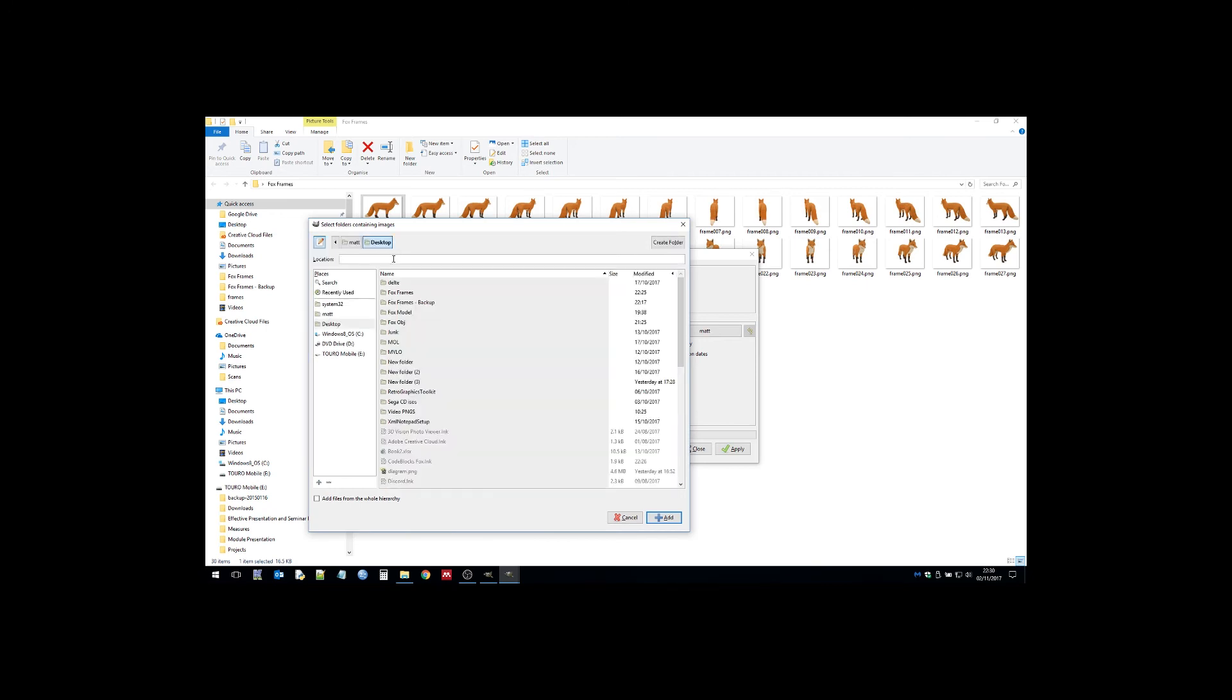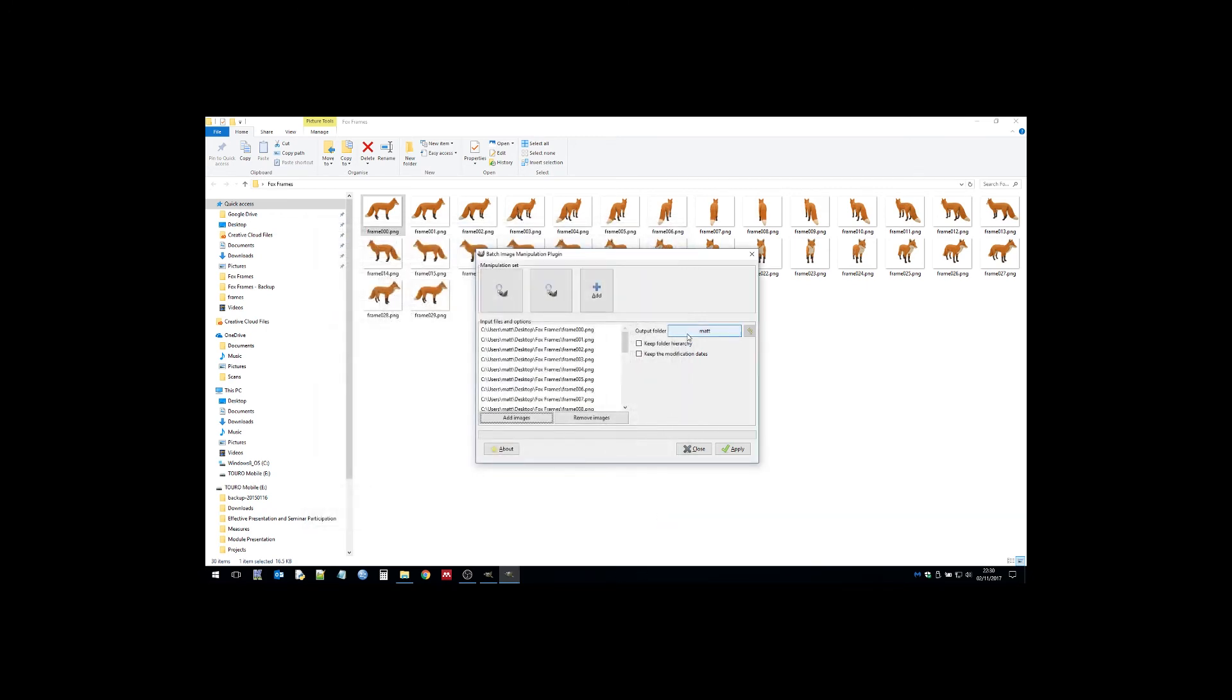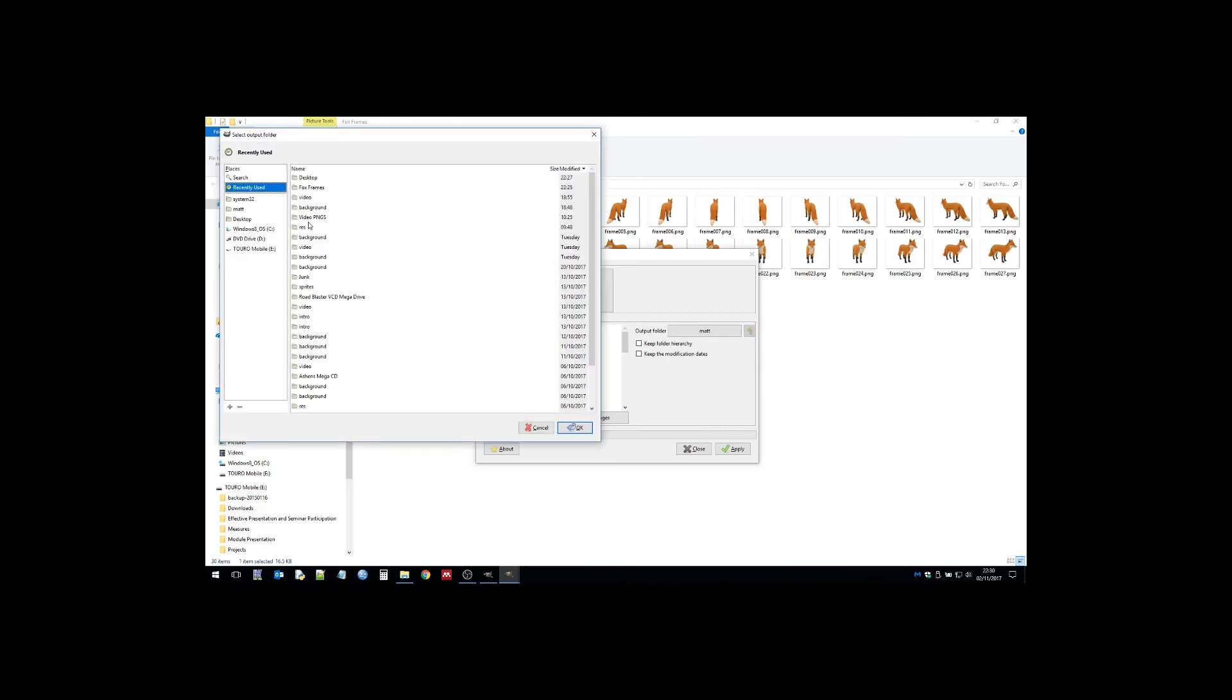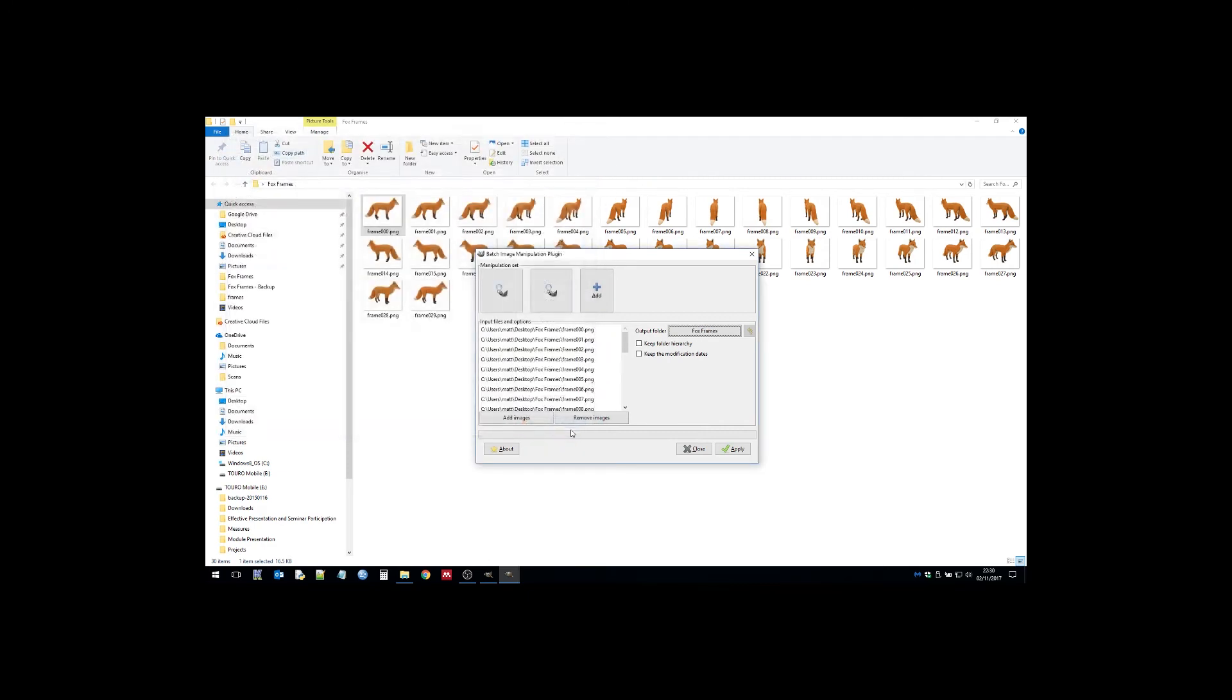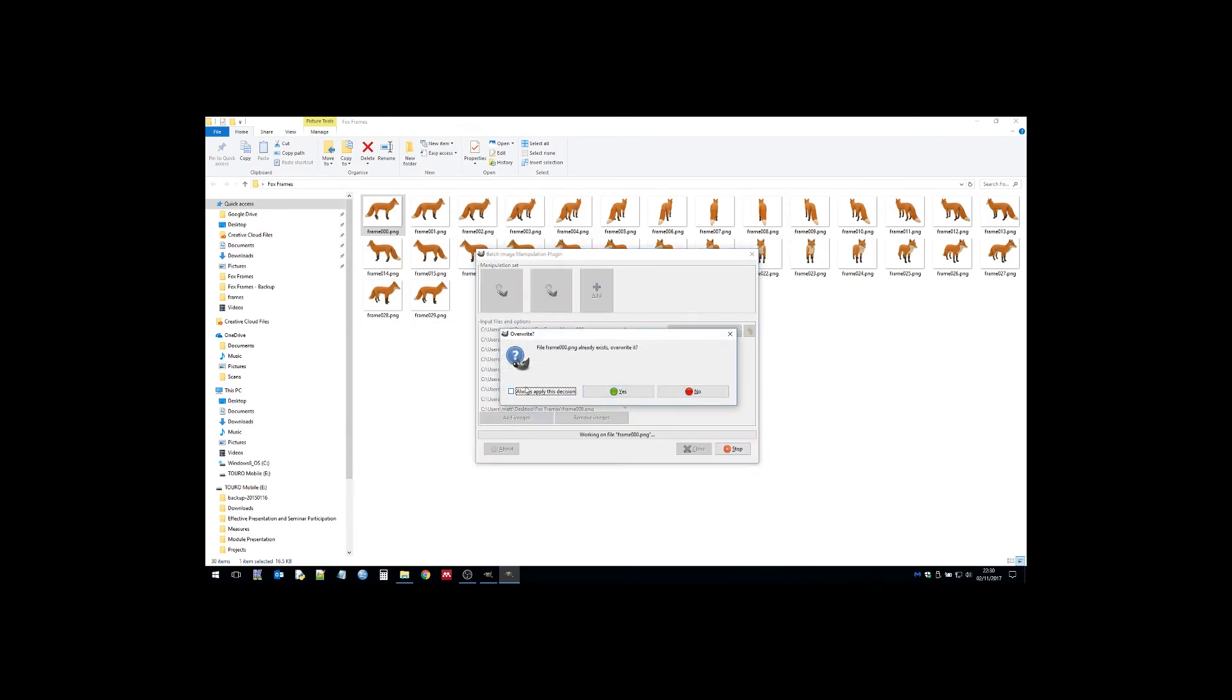The way the SGDK works is that it uses color zero as transparent in each 16-color palette. So I have to batch process the whole lot initially to get the ordering, then manually drag white to the front of the palette, which you'll see me do in a second.